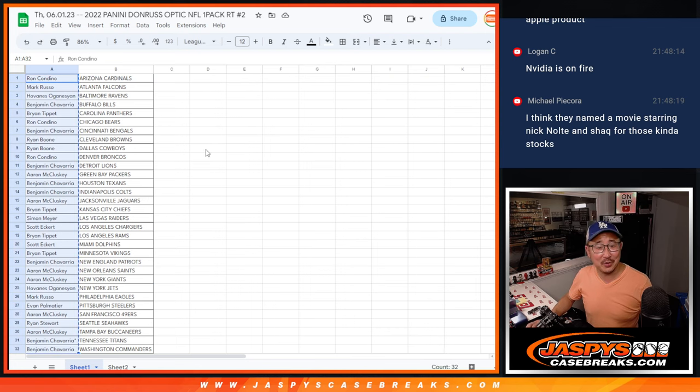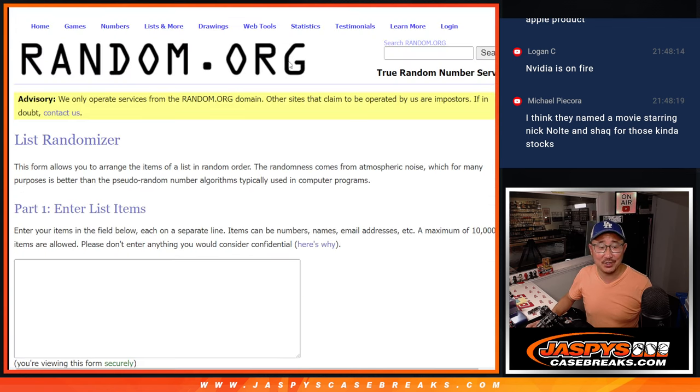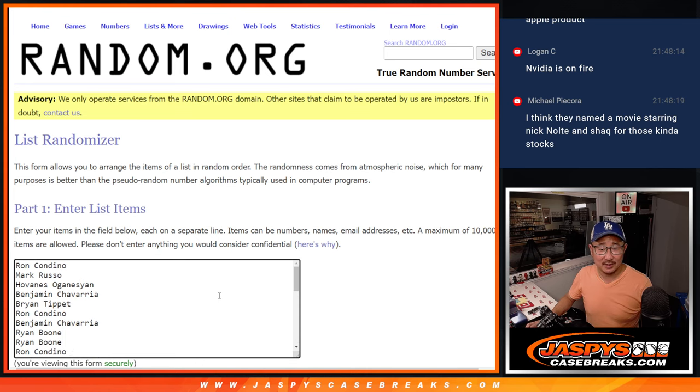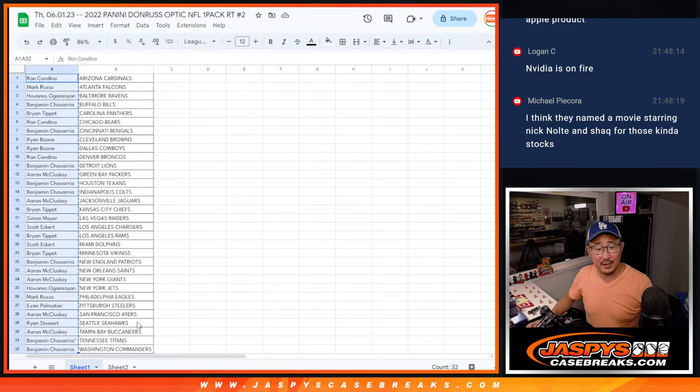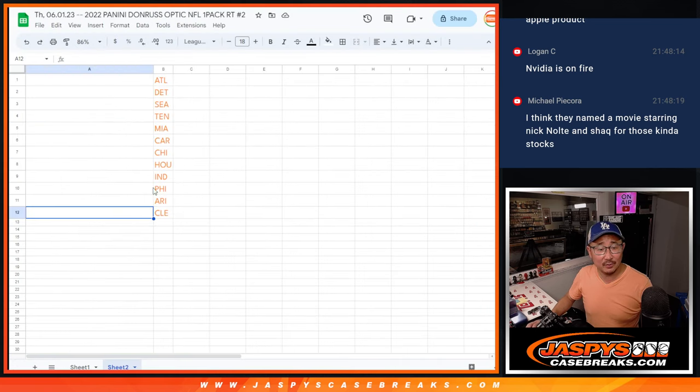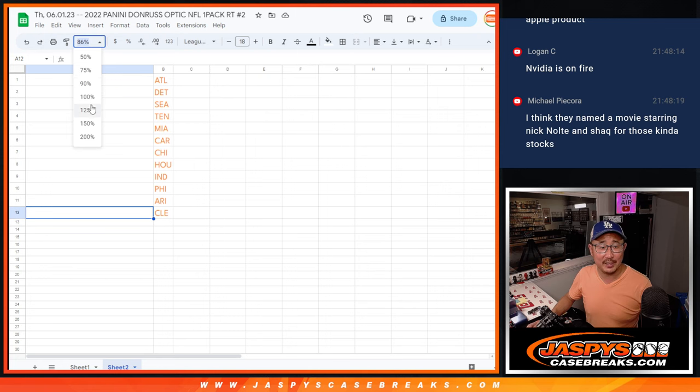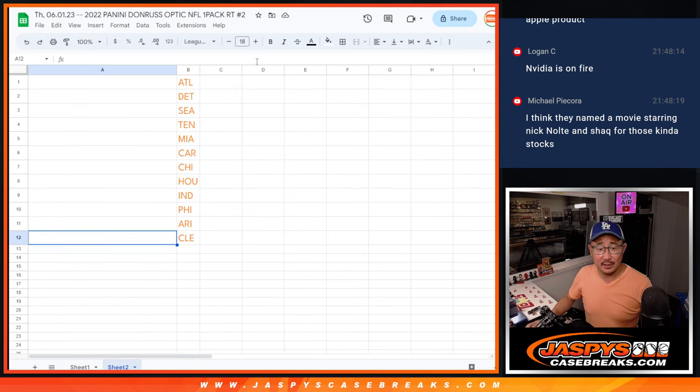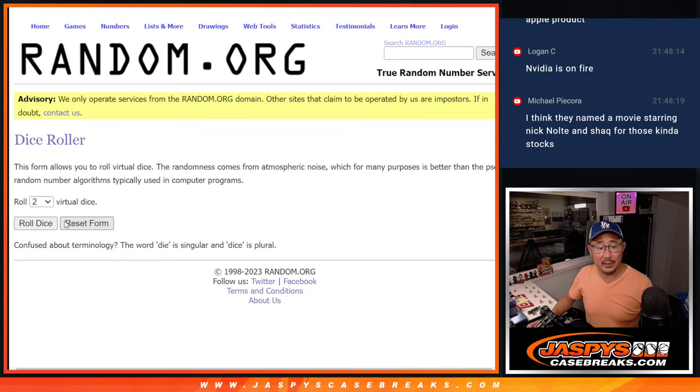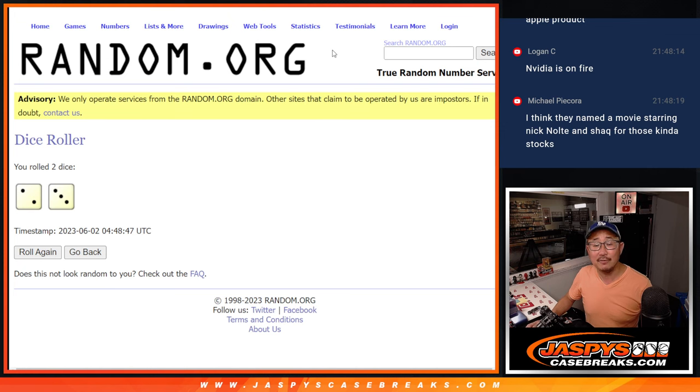All right. One through 32. We're going to re-randomize your names. And once again, the top 12 will get teams in that Donruss Optic football break after five times. Two and a three. Good luck.